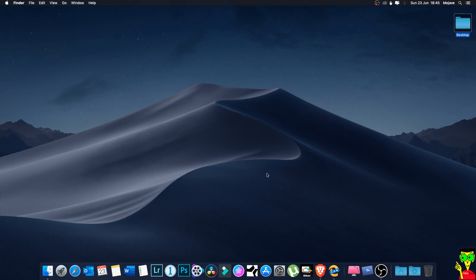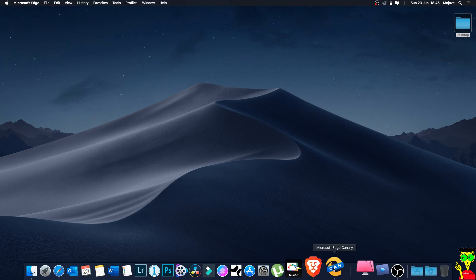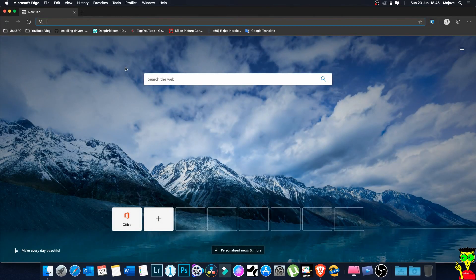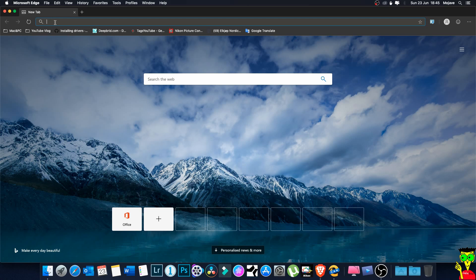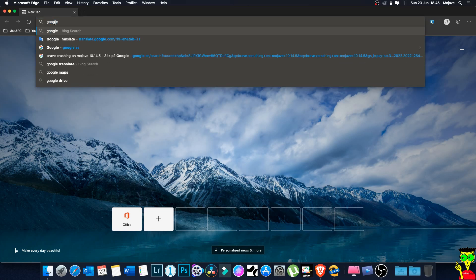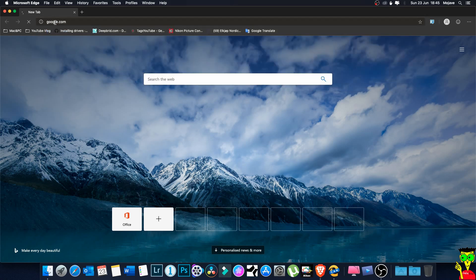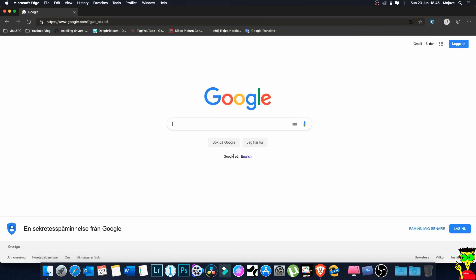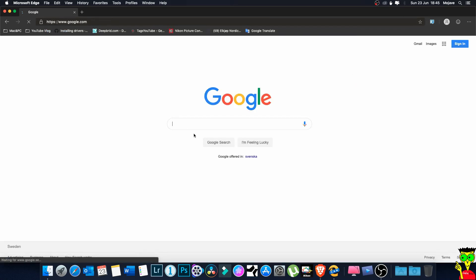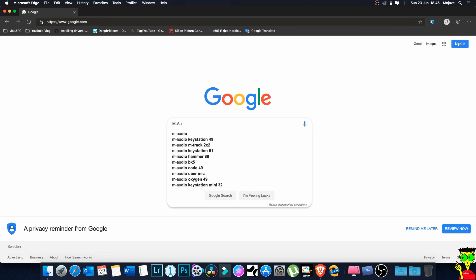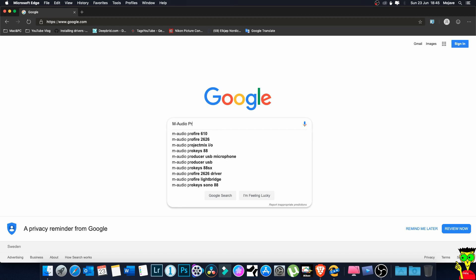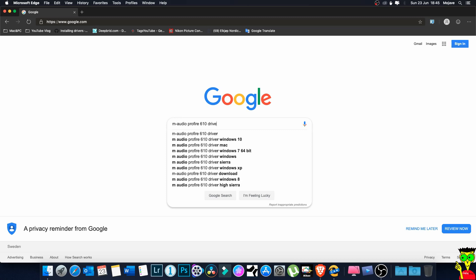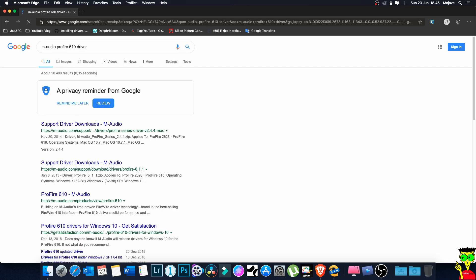Okay guys, now we're going to download M-Audio ProFire 610 drivers. We're opening google.com and searching for M-Audio ProFire 610 driver.